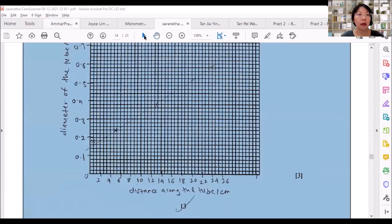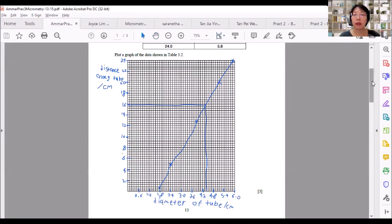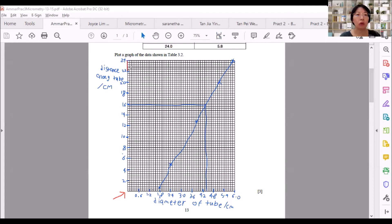In this next example, the mistake is that distance along the tube — the independent variable — should be placed on the x-axis, and diameter of the tube — the dependent variable — on the y-axis. The zero is also missing from the scale. You must also draw the y-axis and x-axis lines clearly, and never use freehand — please use a ruler to join point to point.